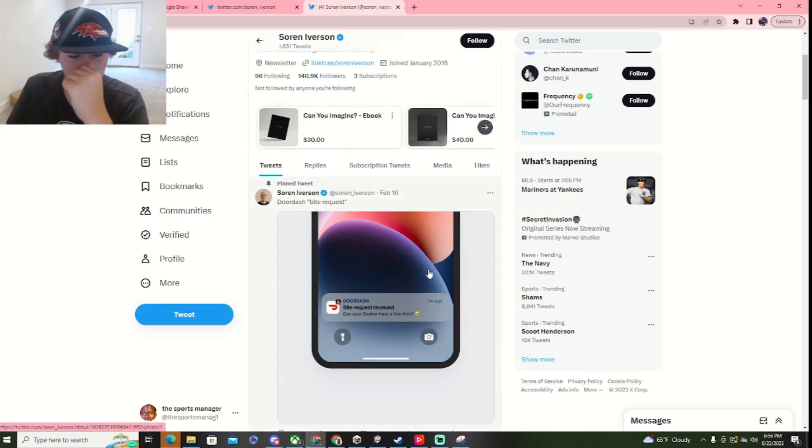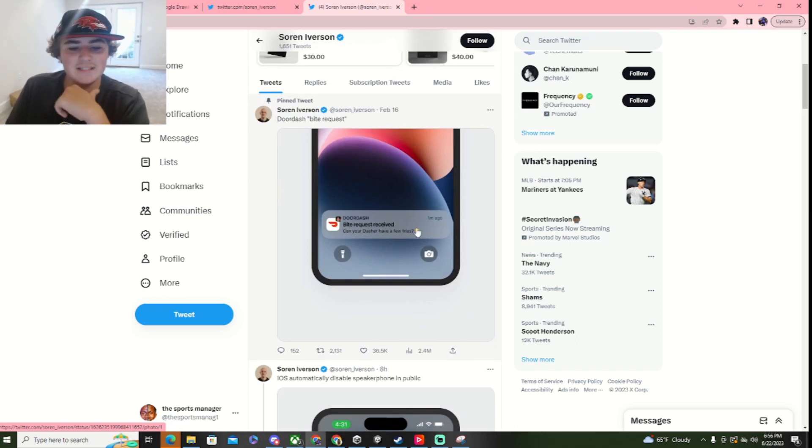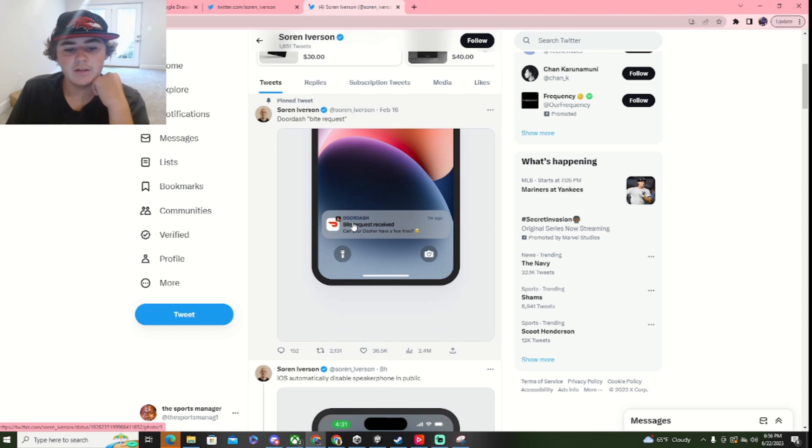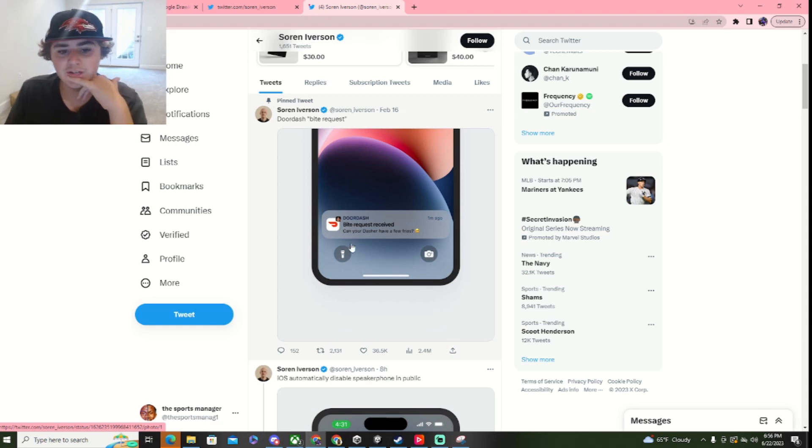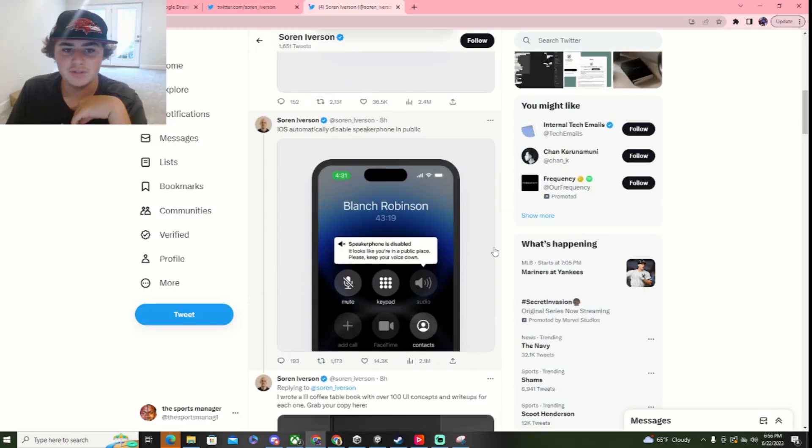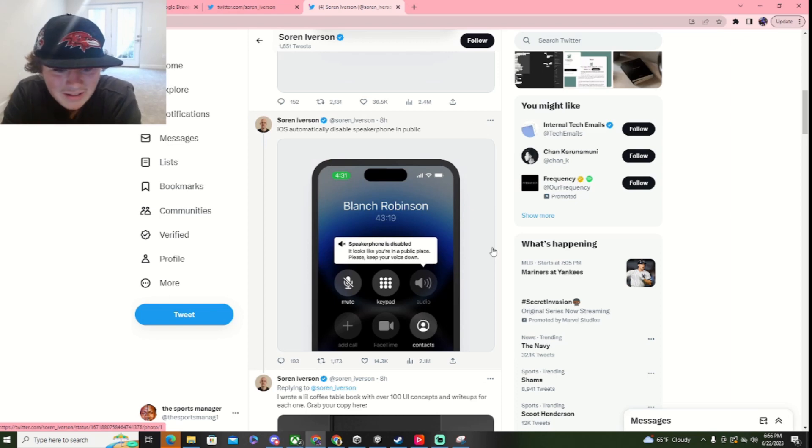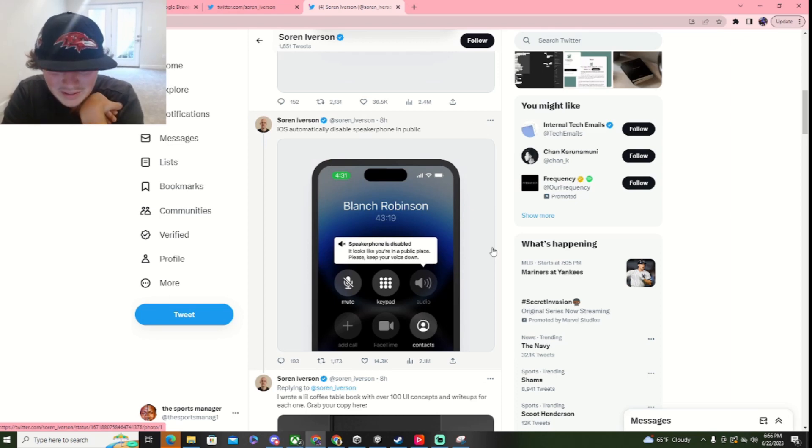First one, bite request. So, okay, I actually saw this one. If you're ordering DoorDash, so your Dasher can have like a few fries. So the Dasher is just asking you if you can have some food of yours. iOS automatically disables speakerphone in public. Oh!